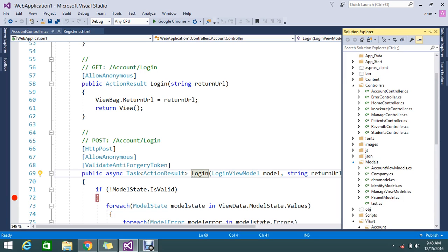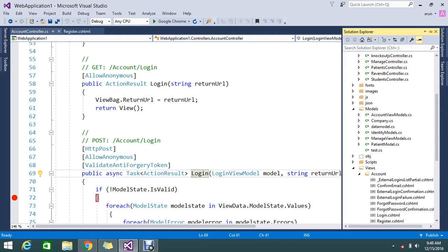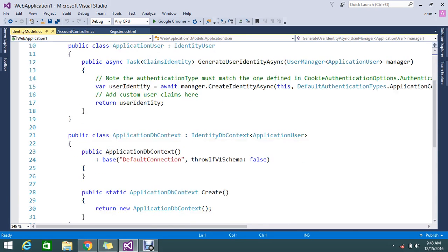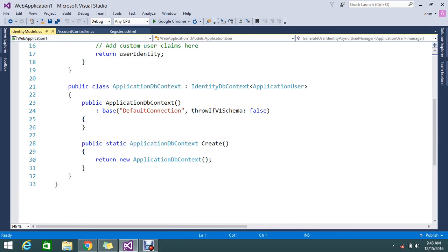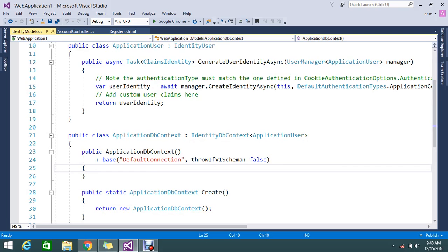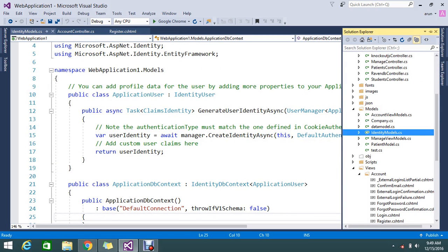So here I have my sample application. This application is generated from the default template provided by the team. So here I have a few models: account view models, companies, patient models, and identity model. Normally this identity model is created by code first approach for the database object and it's inserting my data. We don't want to talk much about that.